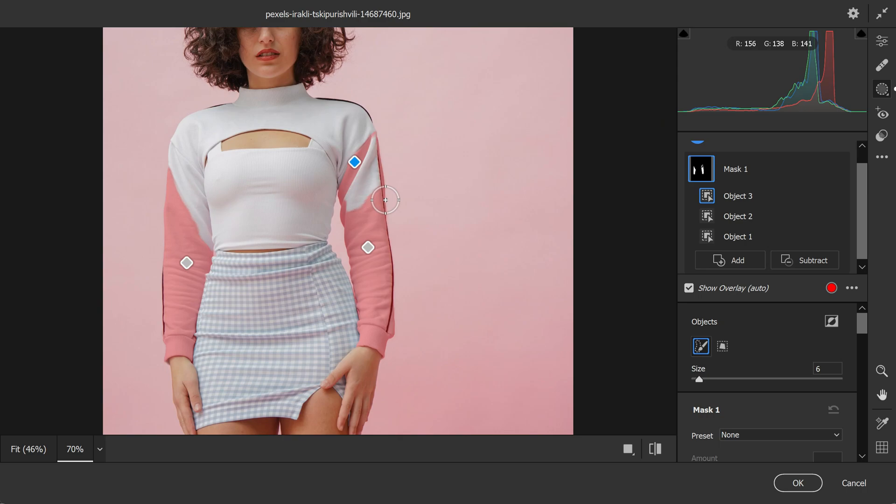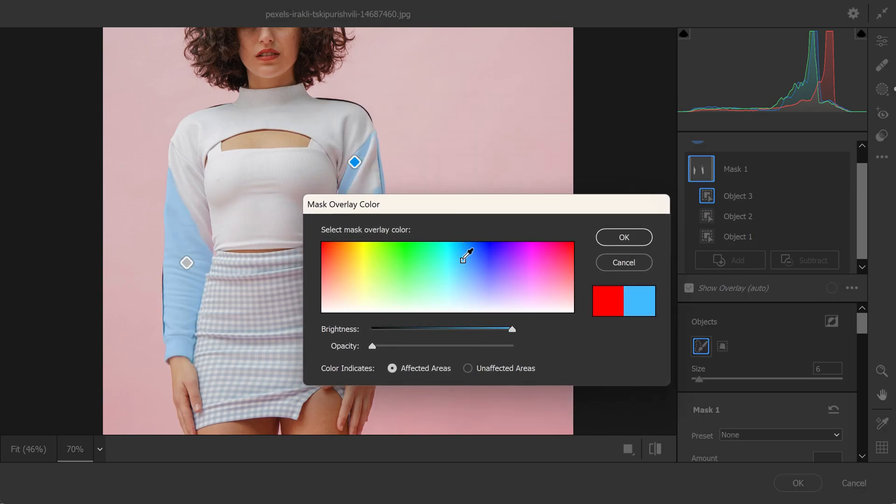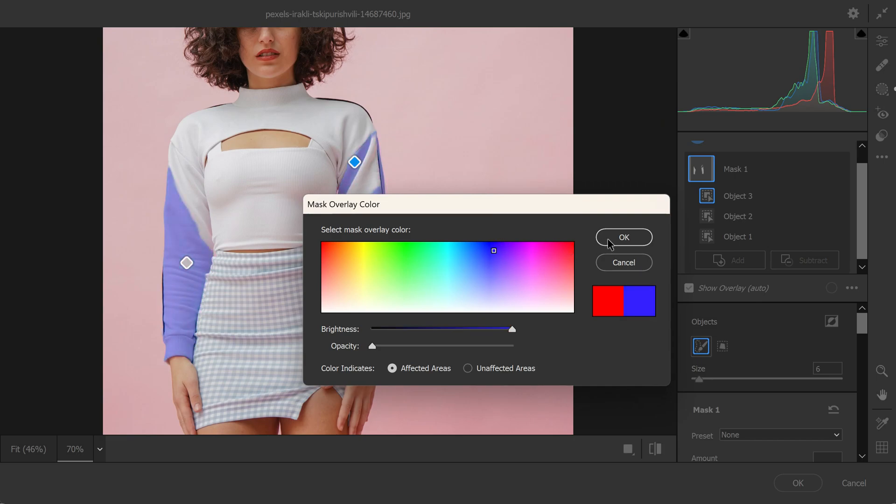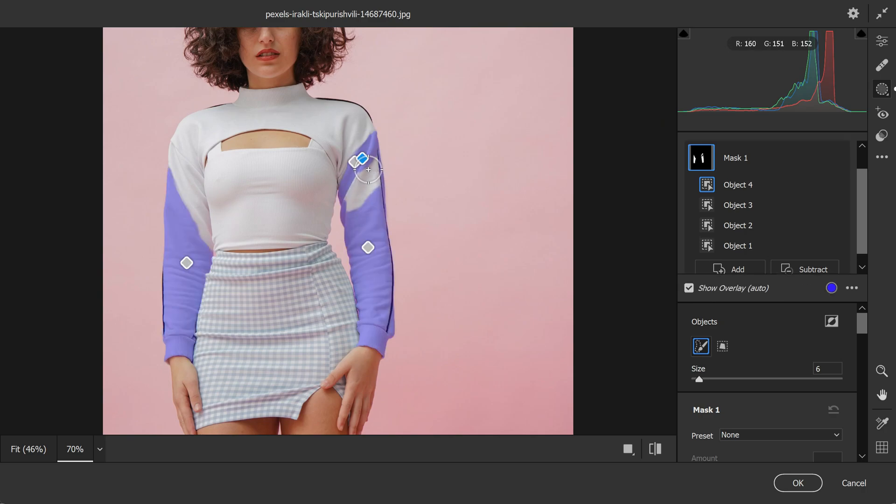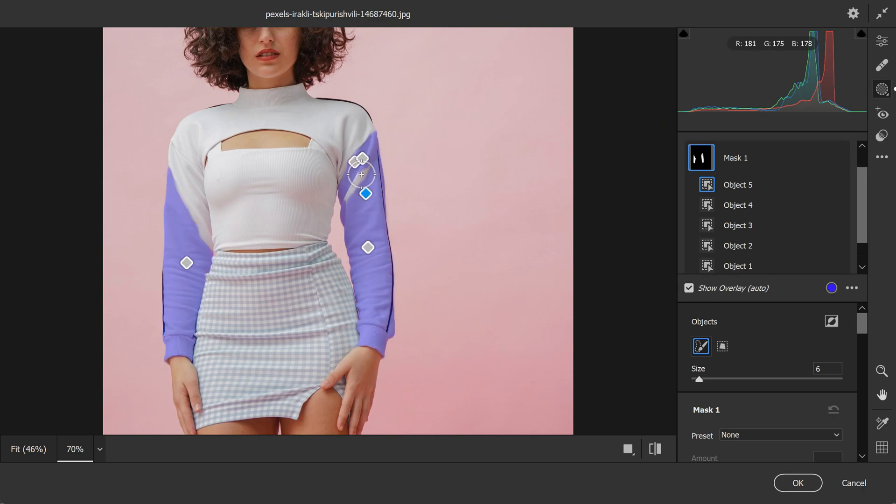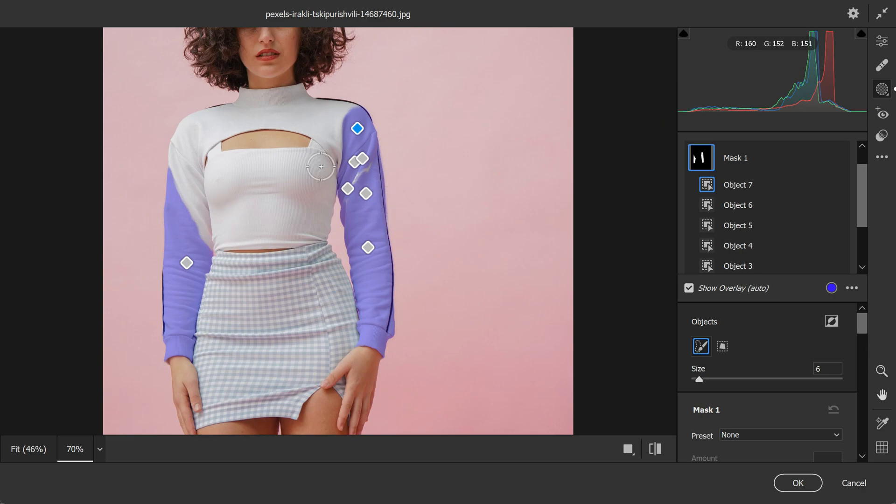This overlay helps us to see exactly what we are selecting and where we need to make adjustments. If we want to change the color of the overlay, we can click on this mask overlay color and select the color of our choice from the dialog box. When you are painting the dress, you may notice that some areas are not selected such as the edges of folds of the dress. In such cases, you can repeat the process of selecting the object until the entire dress is selected. In this case, the brush tool is ideal for selecting any missed areas.